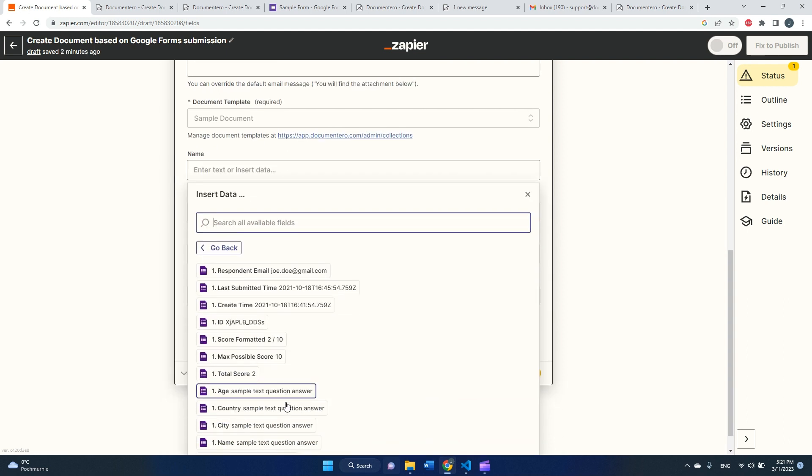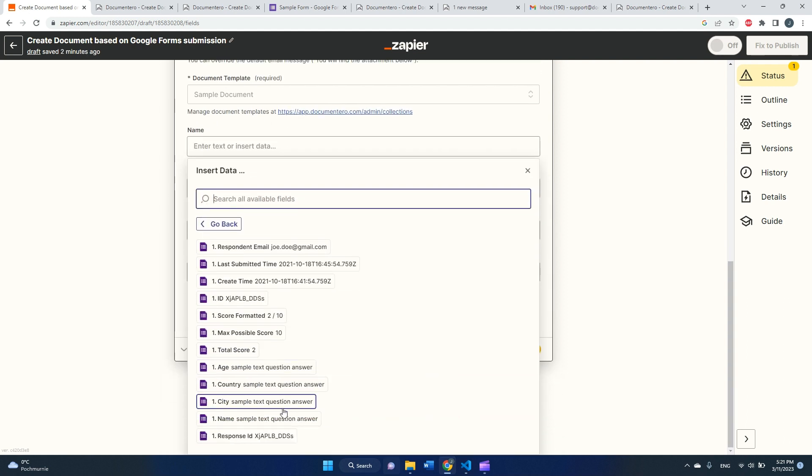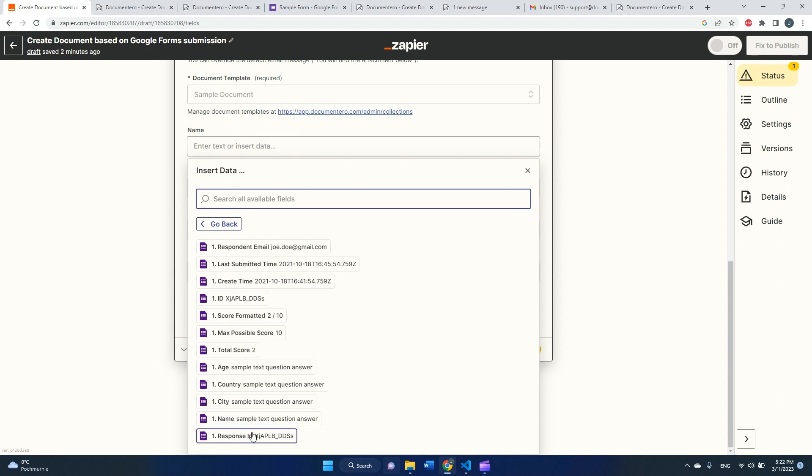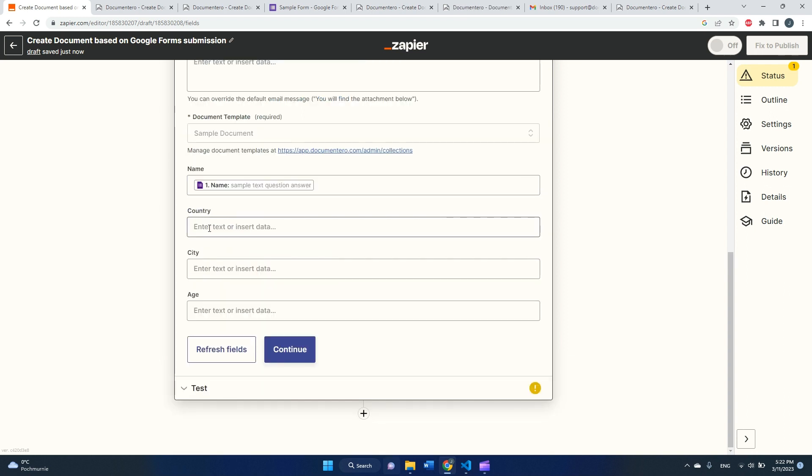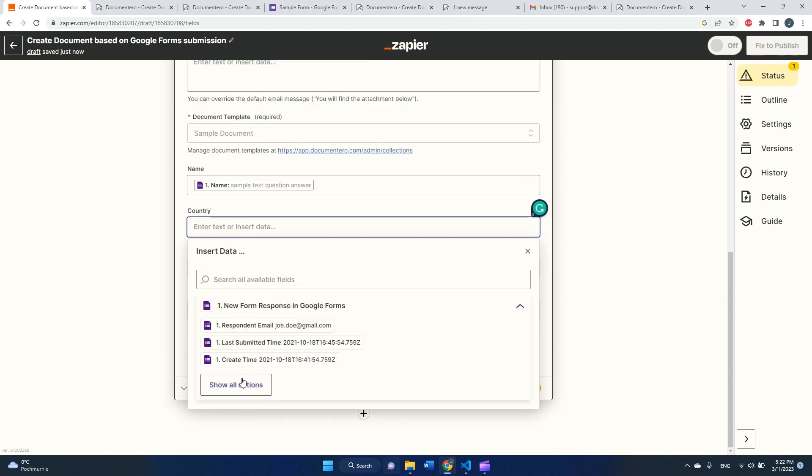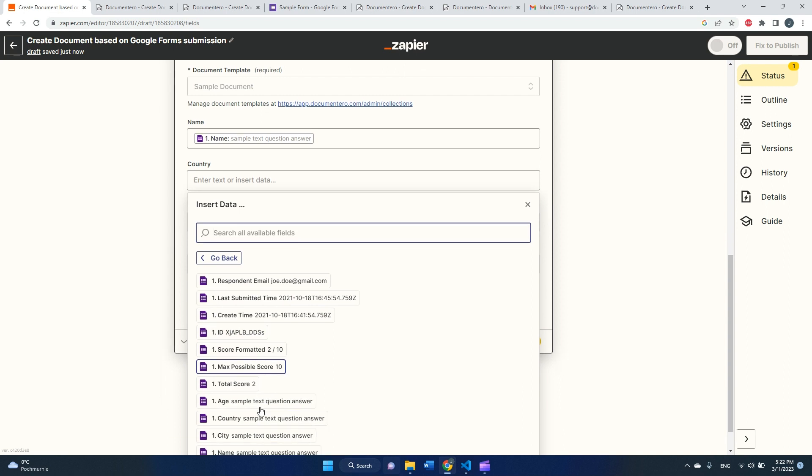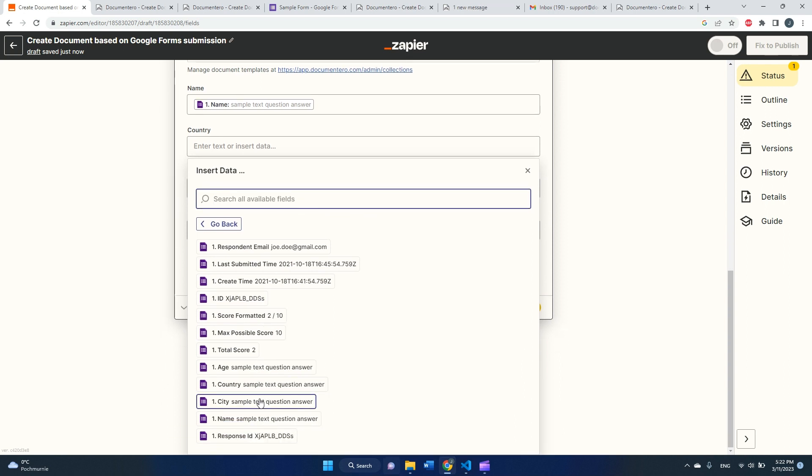And if I select this document template, all the fields detected in the document template should appear here, and I can connect those fields with responses from the fields from the Google Form. So this is pretty straightforward here because the name of the fields in the document template and the name of fields in the form are kind of the same. So I will just map the field called name with the field called name in the document template.